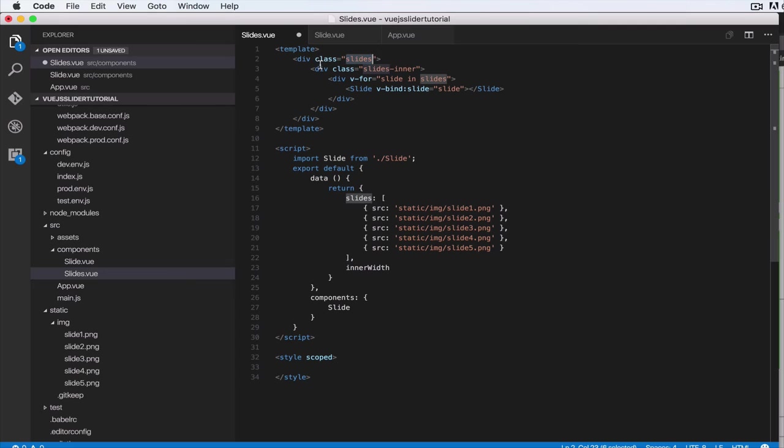This is where we set the total width—that's the 4,500 we just calculated. So innerWidth, initially it will be zero, but we're going to set it when the component loads in a moment.